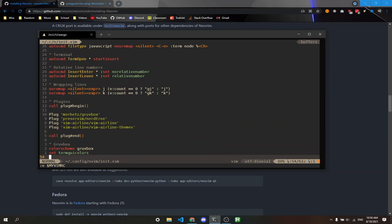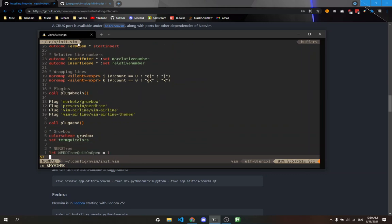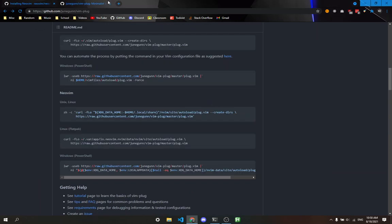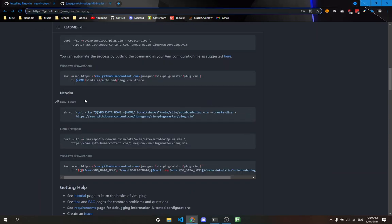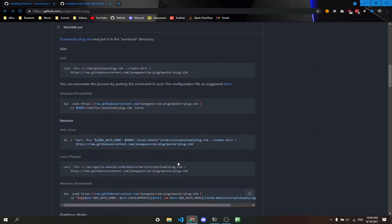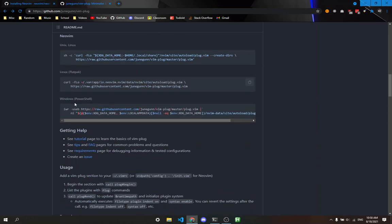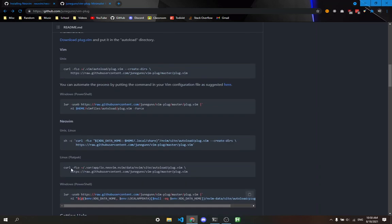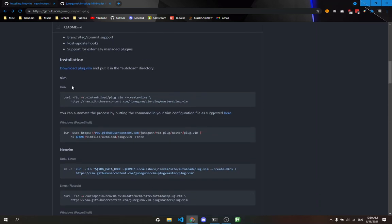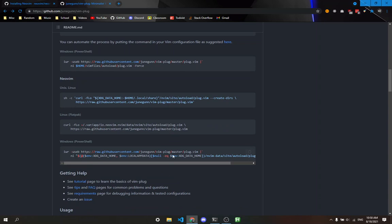What's important is this call plug begin section. I'm using vim-plug, which allows you to add plugins to Vim. I'm using Linux, so I run this command, but I already have it installed. If you're using other operating systems like Unix, you can just run this command.